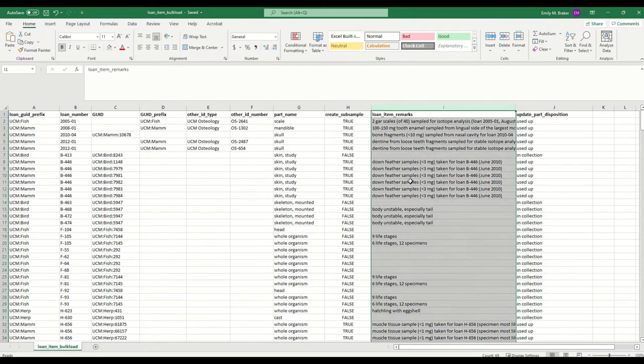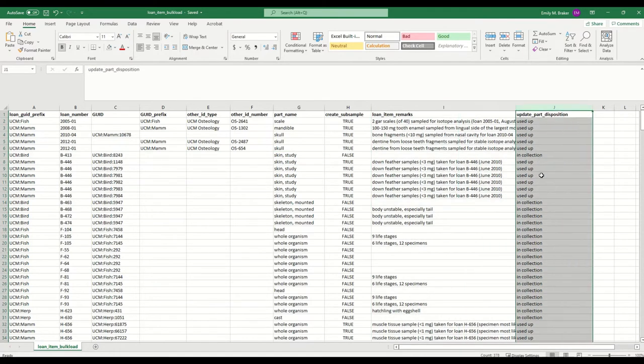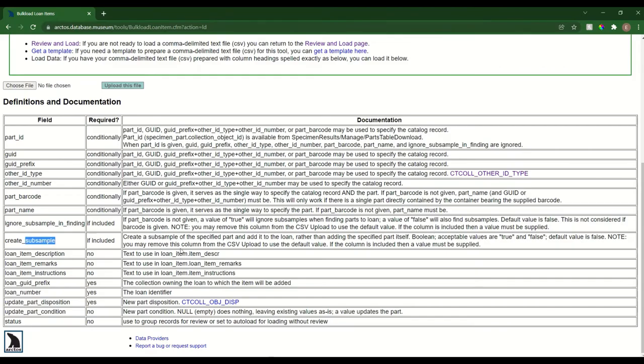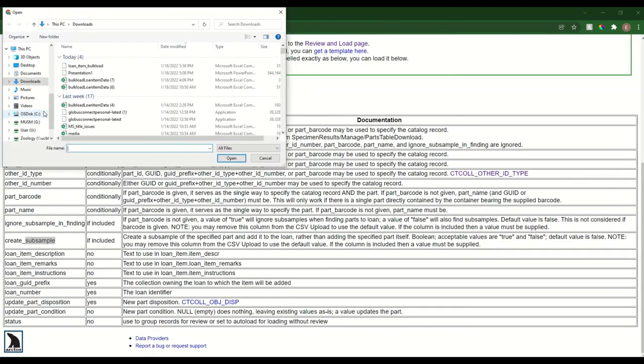I have some remarks, and then I have the part disposition I'd like all of these items to be updated to. I can go ahead and save and then load this file.